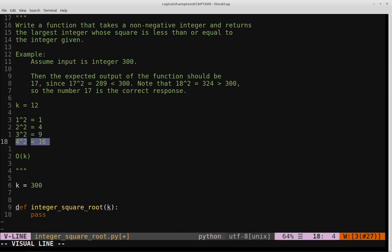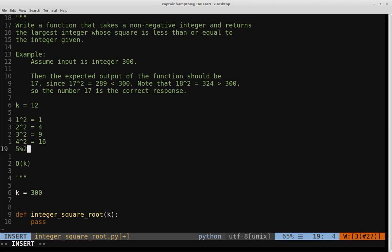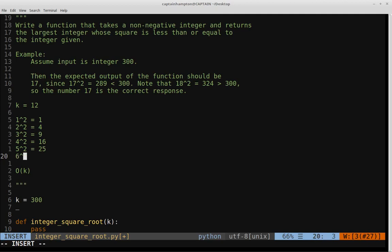Likewise, looking at 4 squared — we checked that 16 is bigger than k. If we square 5, 6, 7, 8, or any number beyond 4, those values are only going to increase, getting us further from k. So if we land on a number like 4 where the square exceeds k, we can eliminate all numbers from 4 up to k, and just focus on the numbers below. These two observations allow us to eliminate whole portions of the search space, just like binary search does.